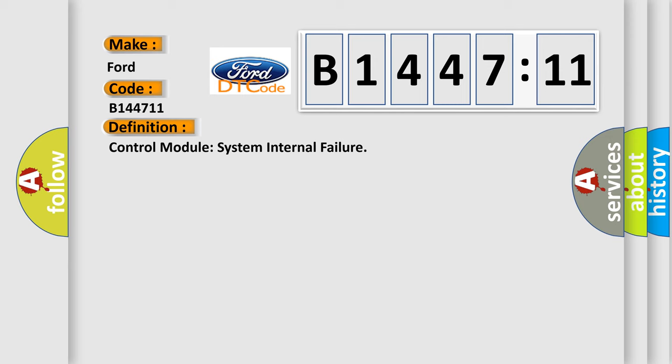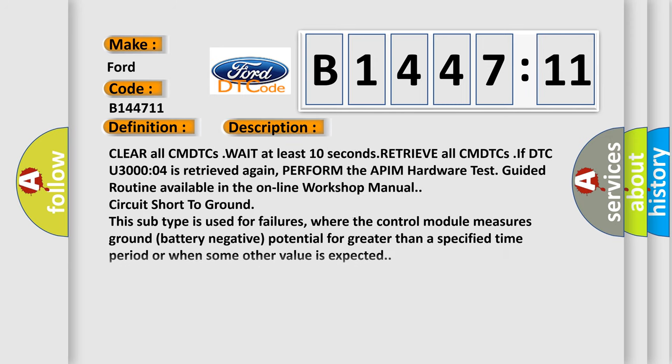What does the diagnostic trouble code B144711 interpret specifically for Infiniti car manufacturers? The basic definition is control module system internal failure. And now this is a short description of this DTC code.